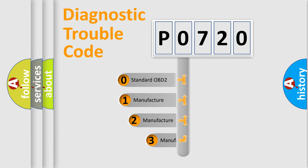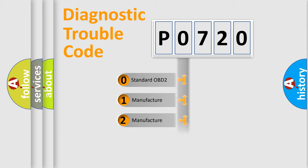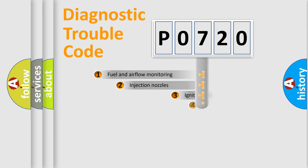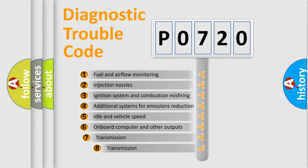If the second character is expressed as zero, it is a standardized error. In the case of numbers 1, 2, or 3, it is a manufacturer-specific error. The third character specifies a subset of errors.